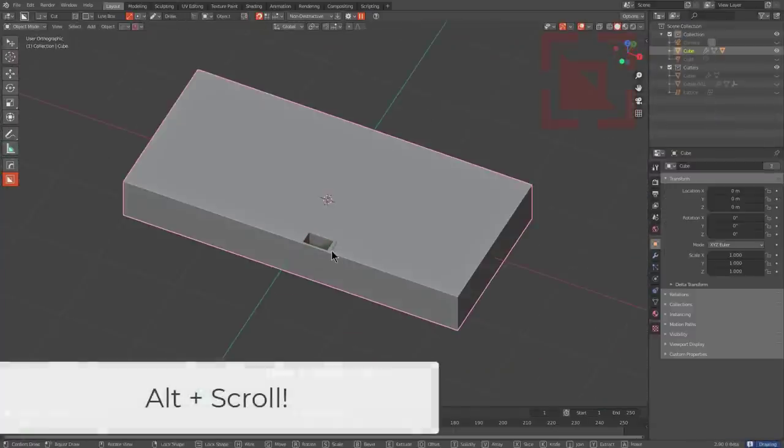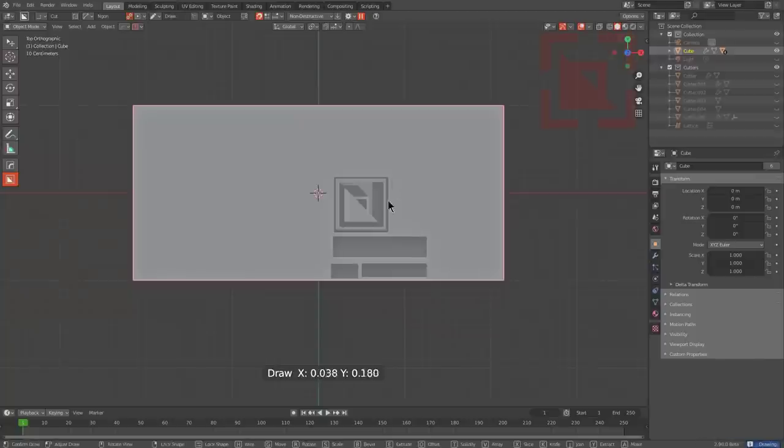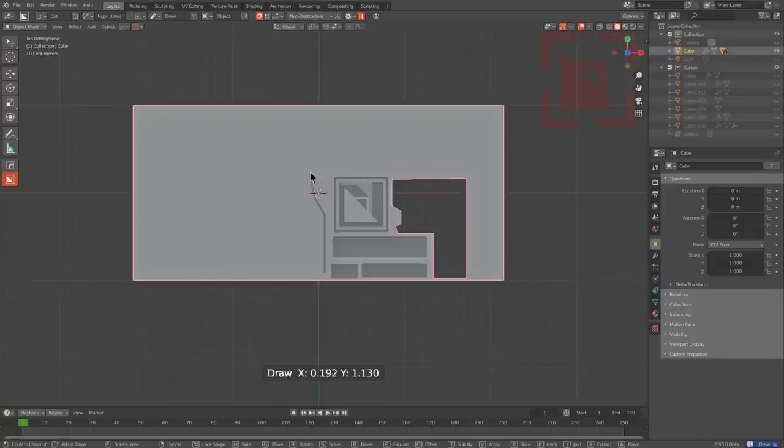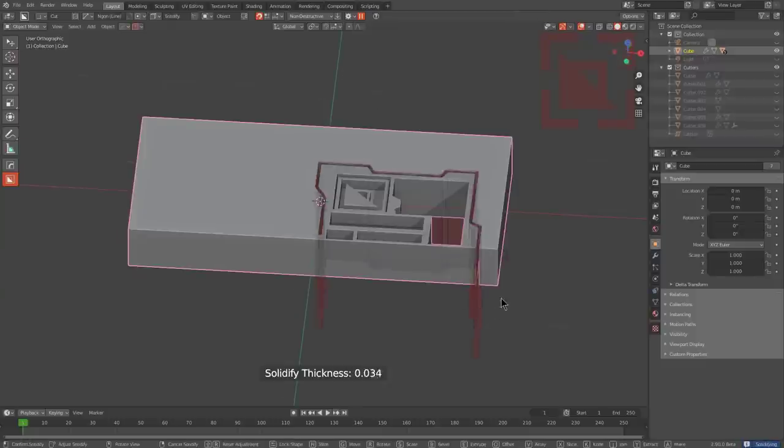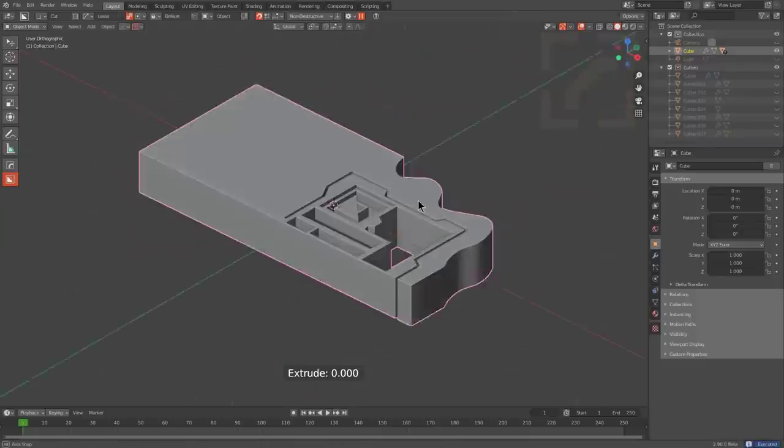The new alt scroll added to this version of Boxcutter should allow users to alt scroll through their shape types even faster than ever to quickly find the perfect operation for the matter at hand.